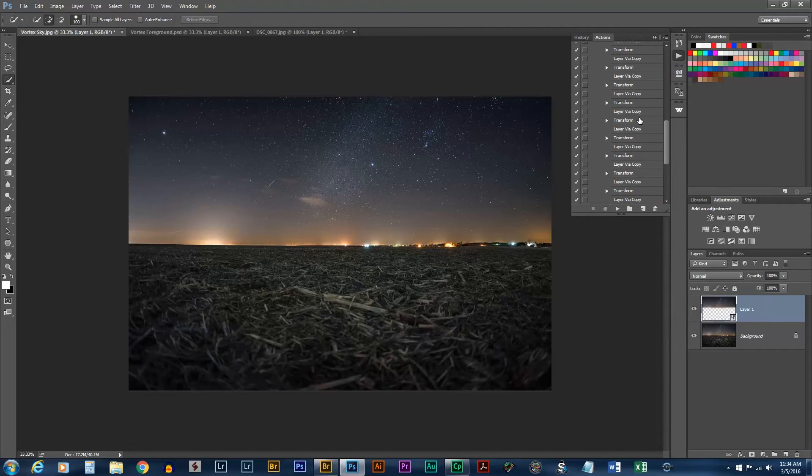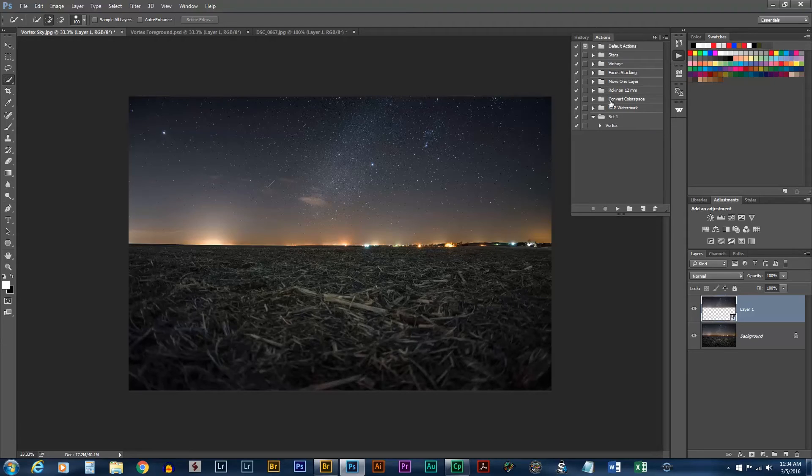So now, there should be twenty-five steps. So, now we'll just play the action. It should duplicate it twenty-five times.